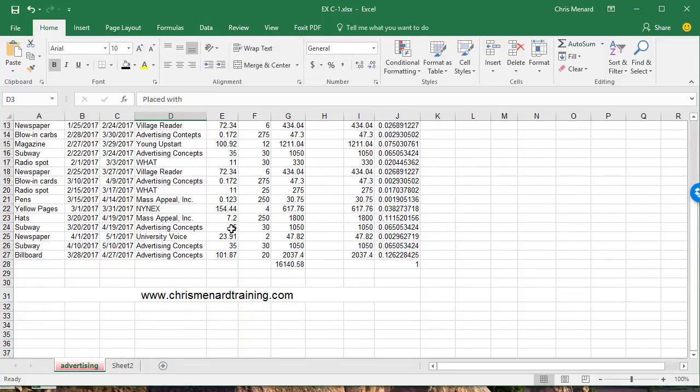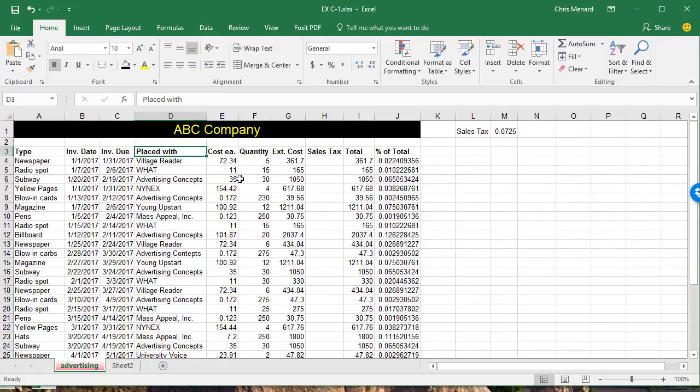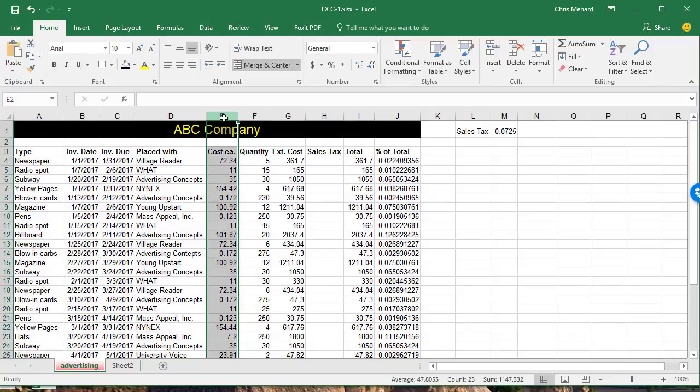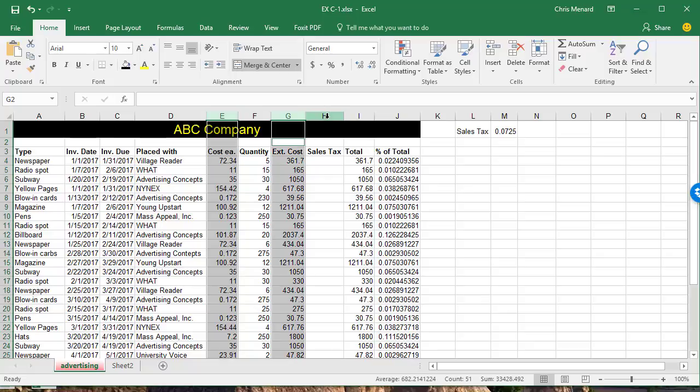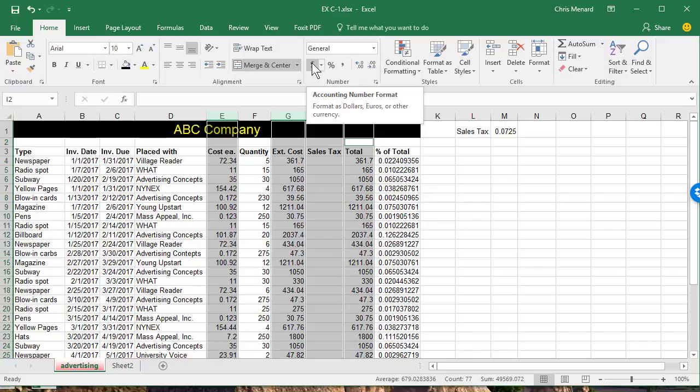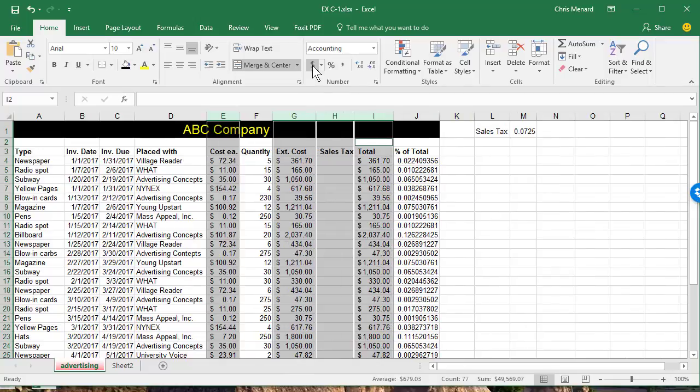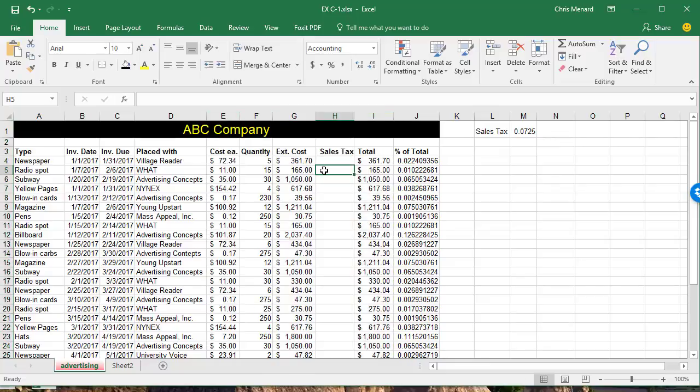A couple other features here. I'm going to select Cost Each, hold down the control key. So that's column E, G, H, and I, because that needs to be money. And I'm going to apply accounting formatting, the dollar symbol. By default, you get two decimal places.